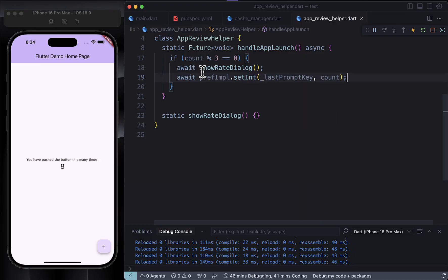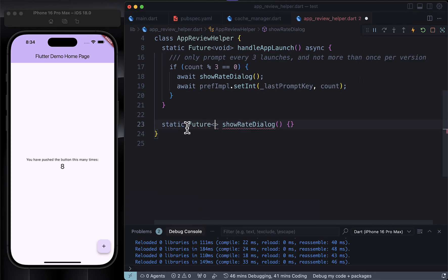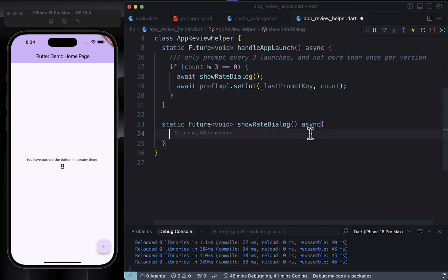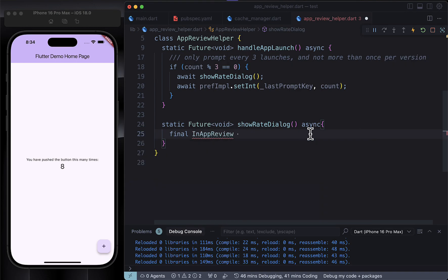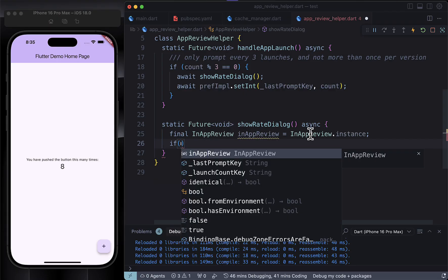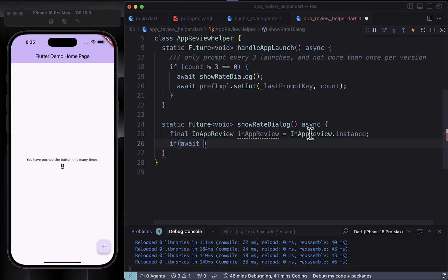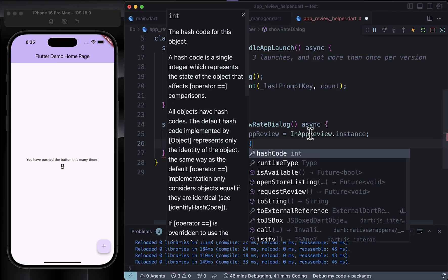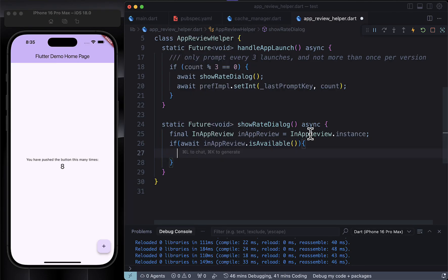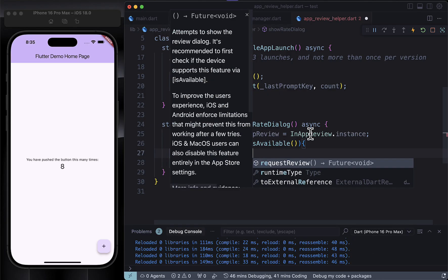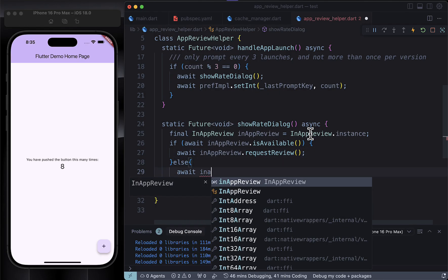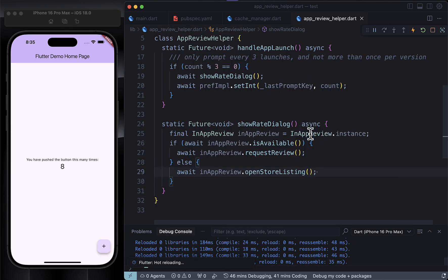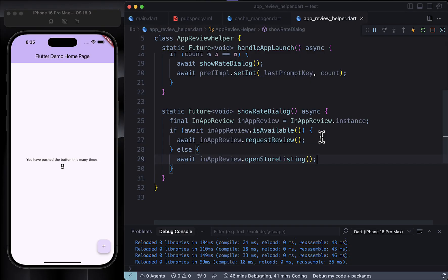Now let's check out the showRateDialog function. This one's responsible for actually displaying the rating pop-up to the users. We start by getting an instance of InAppReview - this comes from the package we added earlier and it helps trigger the native rating prompt on both Android and iOS. Then we check if the review feature is available on the user's device. That's what the isAvailable function does. If it's available, awesome - we call requestReview and the system shows that clean native pop-up. Super simple.